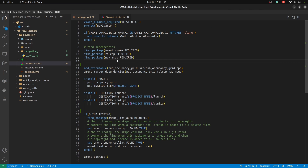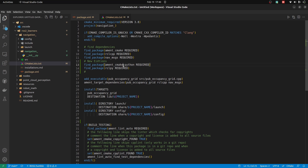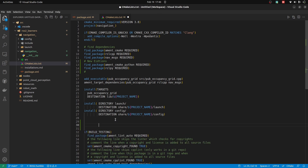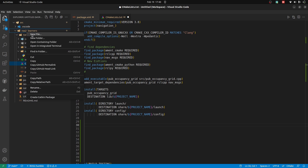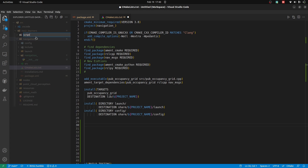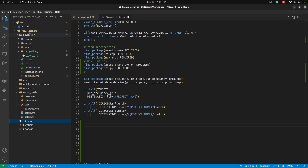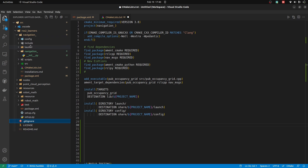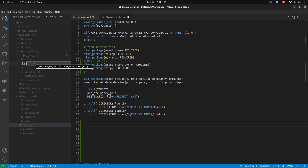In CMakeLists, we are going to add two packages — ament_cmake_python and rclpy — to process Python as a client library. All of the things are going to be very similar to C++ regarding the build process. So I am going to create a new folder called 'scripts' which is going to be inside the navigation package.